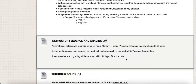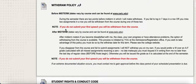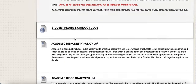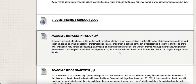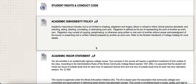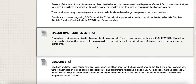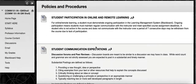Speech grades may take a bit longer since it could take me a while to get to every single person's grade and feedback. Additional information is listed under the withdrawal policy — that covers if you choose to or are required to withdraw from the class. There are also links to your student rights, conduct code, academic rigor and dishonesty policies, COVID policies, speech time requirements, and tons more valuable information here.